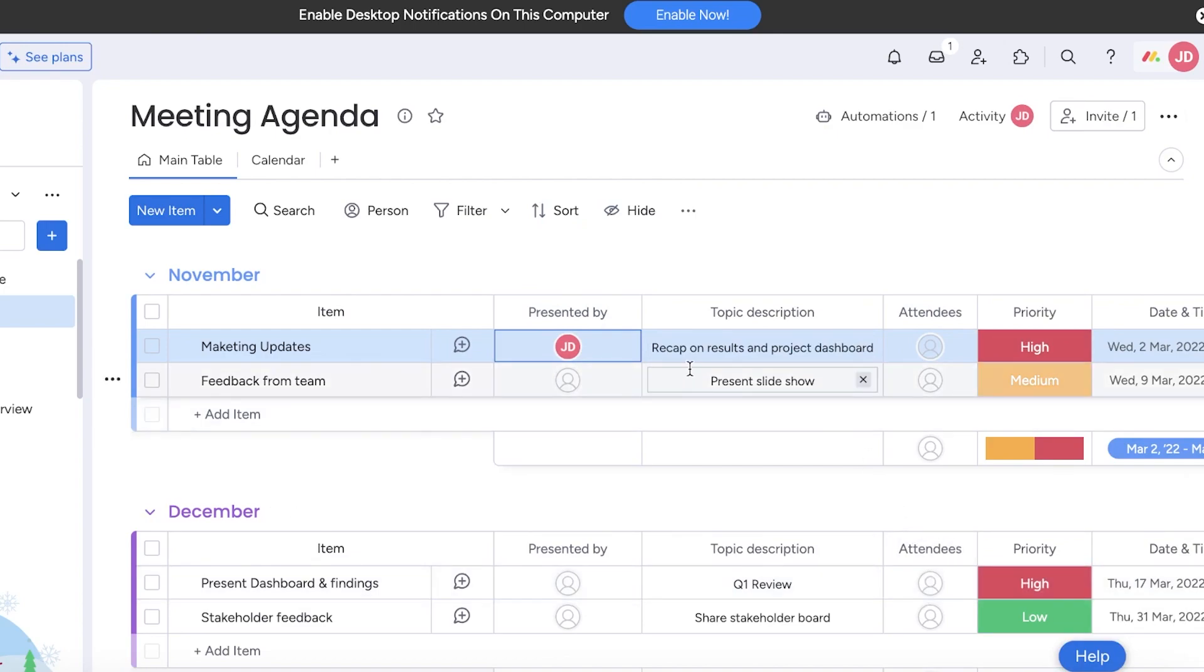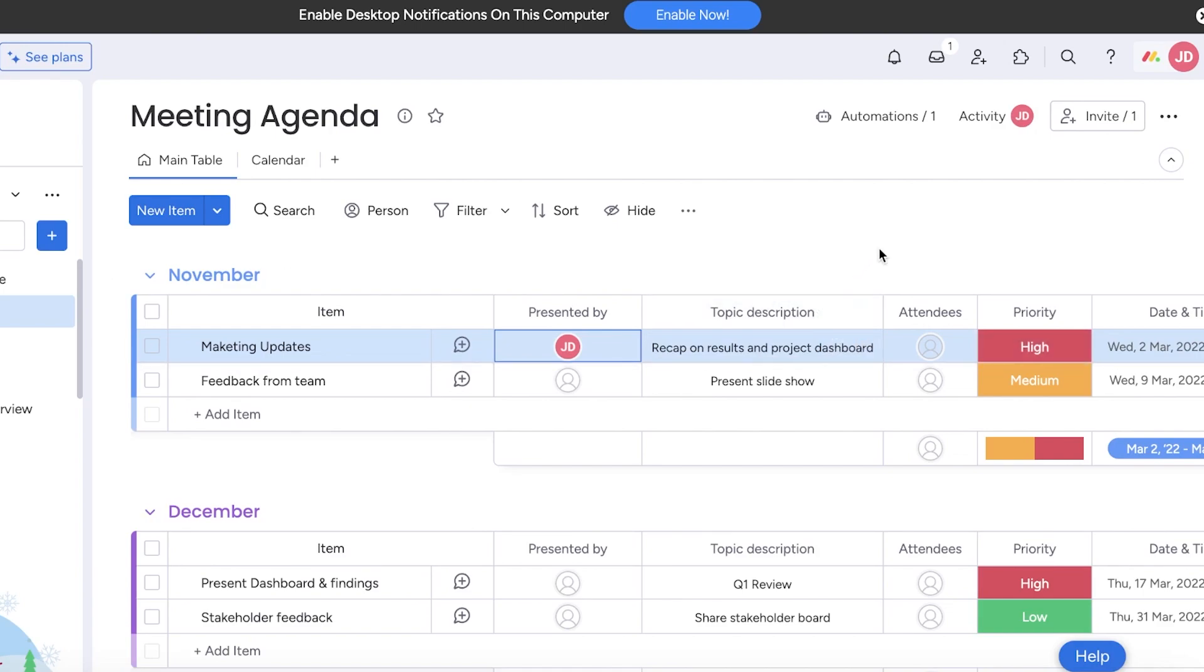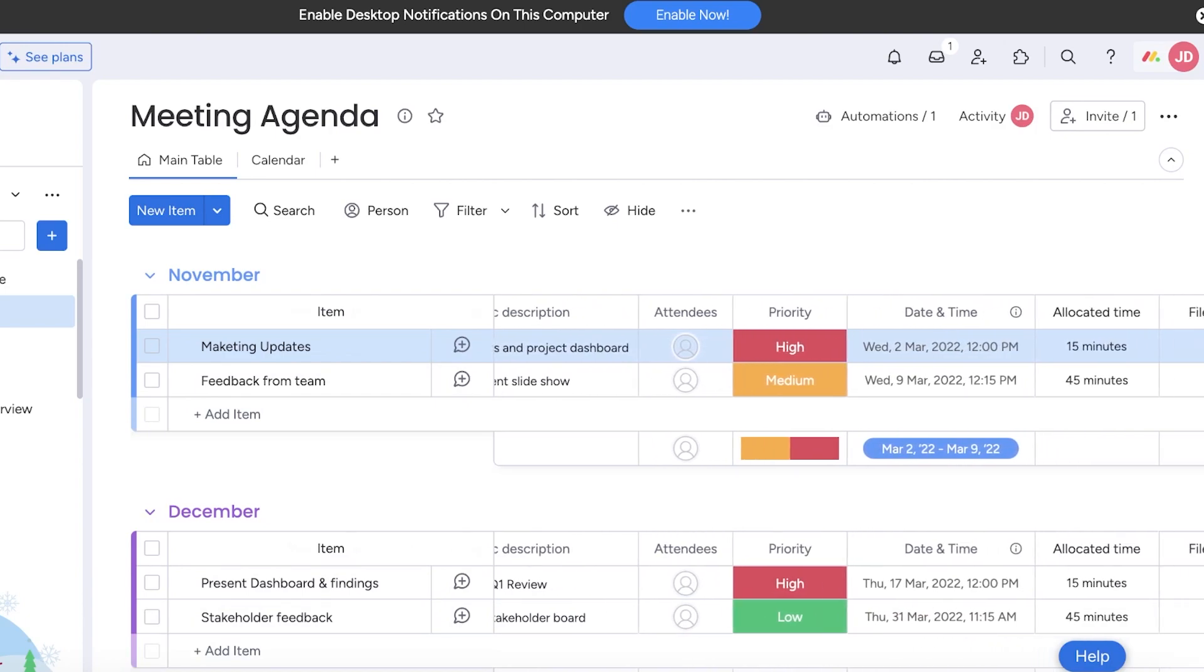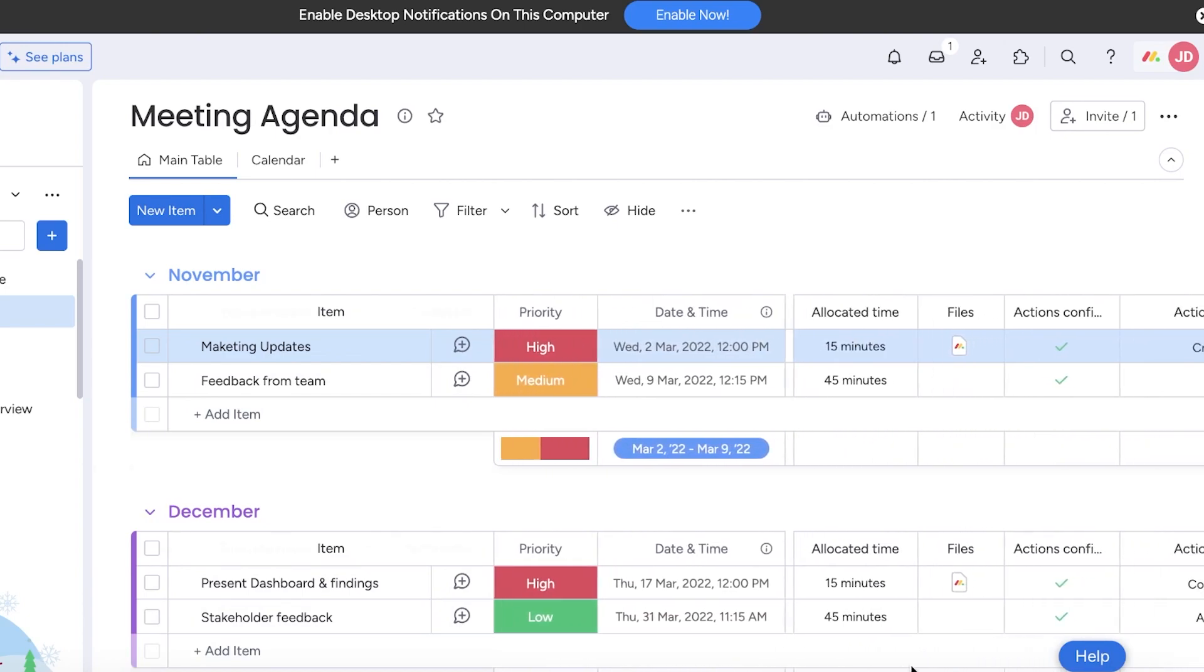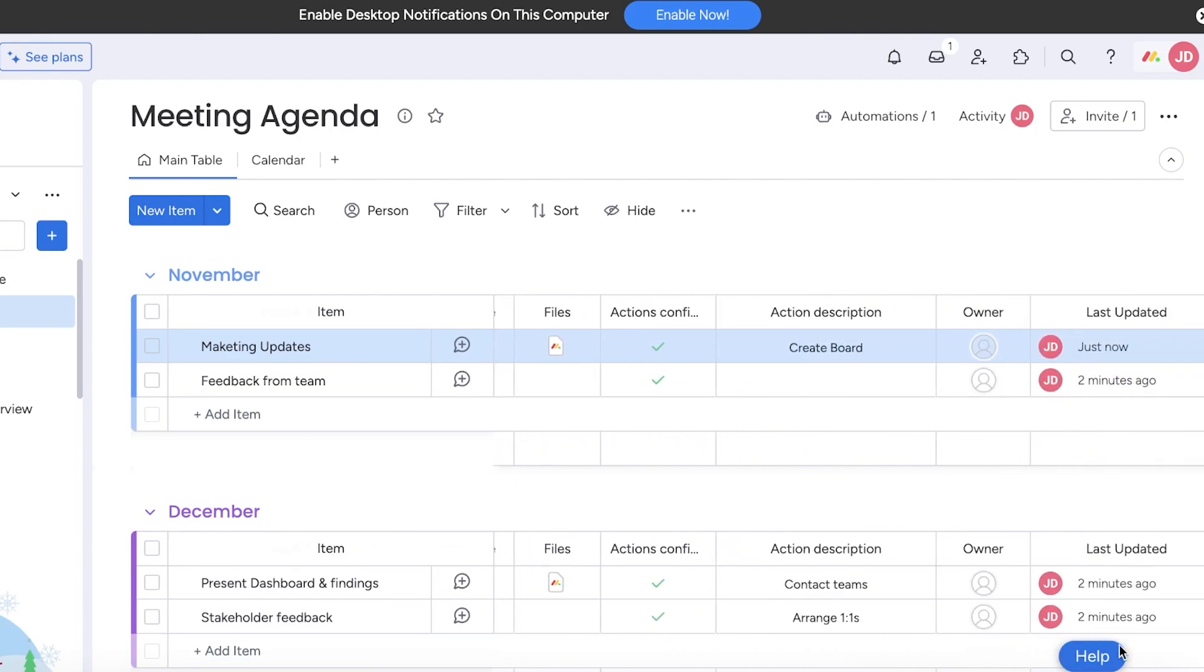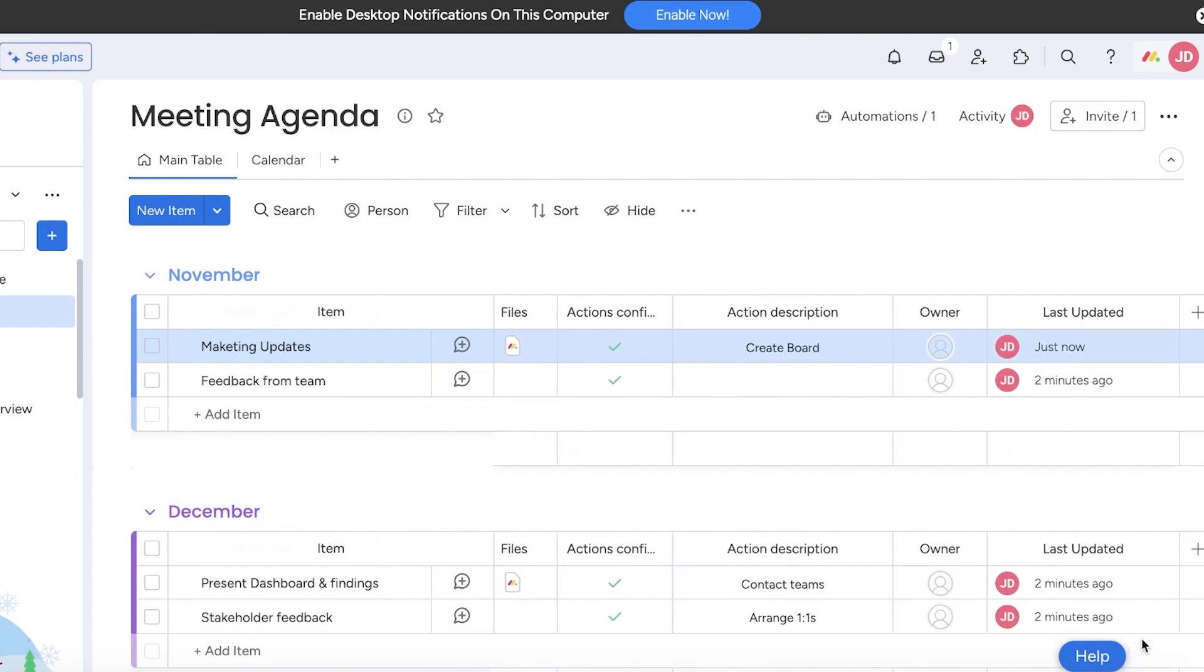You have the attendees section as well, so you can add your attendees beforehand. Then you have your topic description, which usually includes some detailed text about what your meeting is going to be about. Then you have your priorities as well as the date, time, allocated time, any relevant files, and actions.